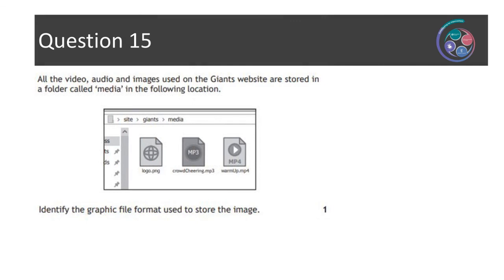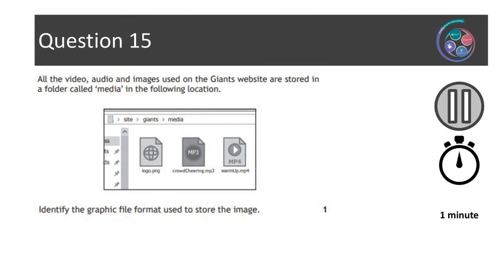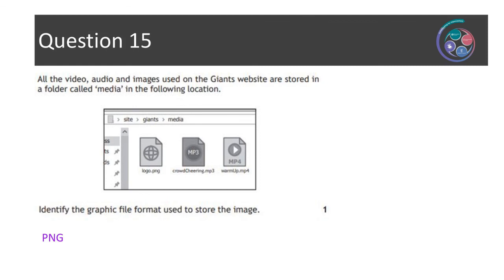Question fifteen: all the video, audio and images used on the Giants website are stored in a folder called media in the following location — site > Giants > media — with three files: logo.png, crowd-cheering.mp3, and warmup.mp4. Identify the graphic file format used to store the image — one mark, about a minute. The file type is PNG — portable network graphic, often used on web pages. Just recall that file format information and get it down on paper.